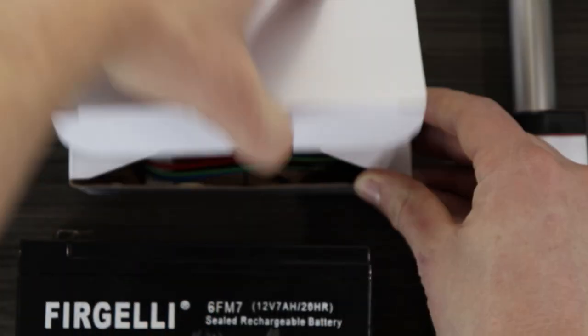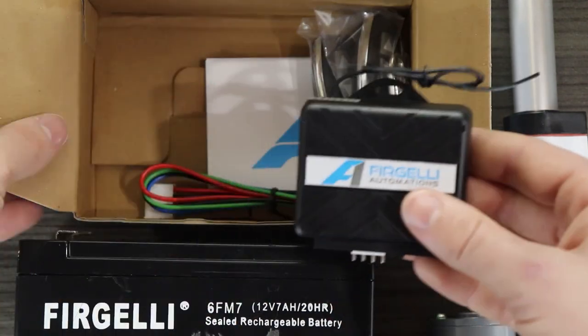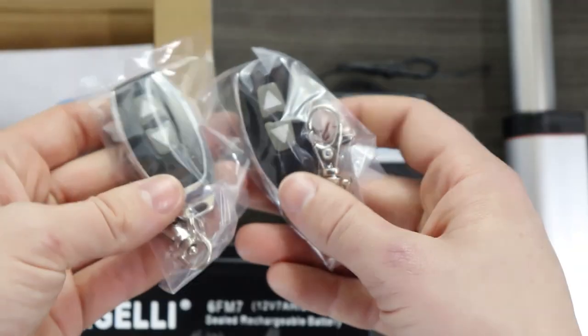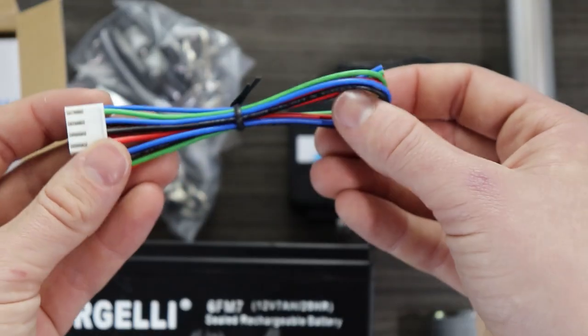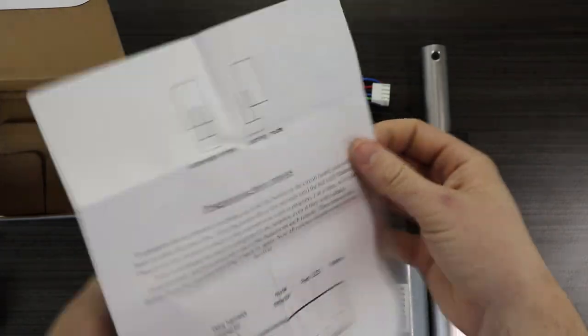Upon opening the product box, you will find a receiver control board, two remote controls, a four-wire cable and a user manual.